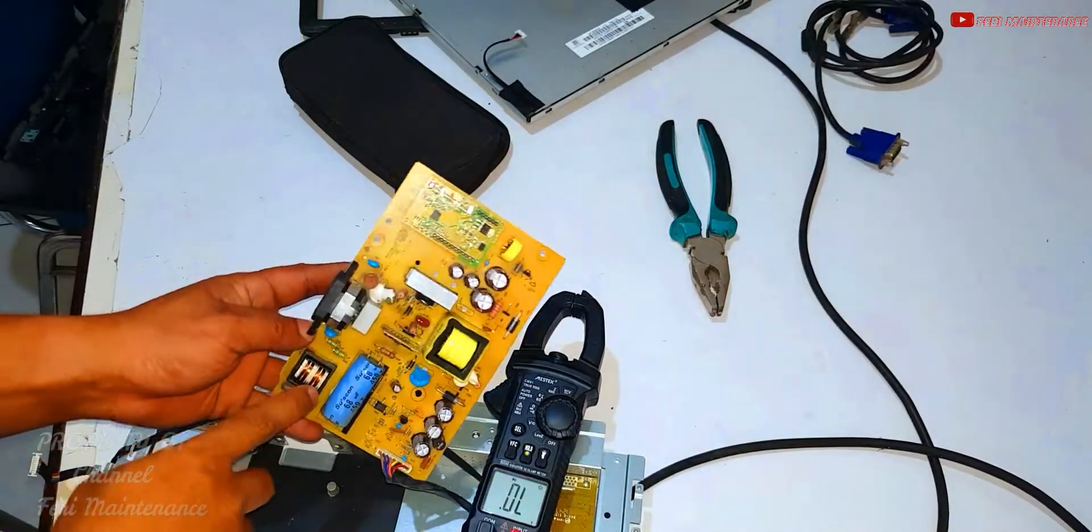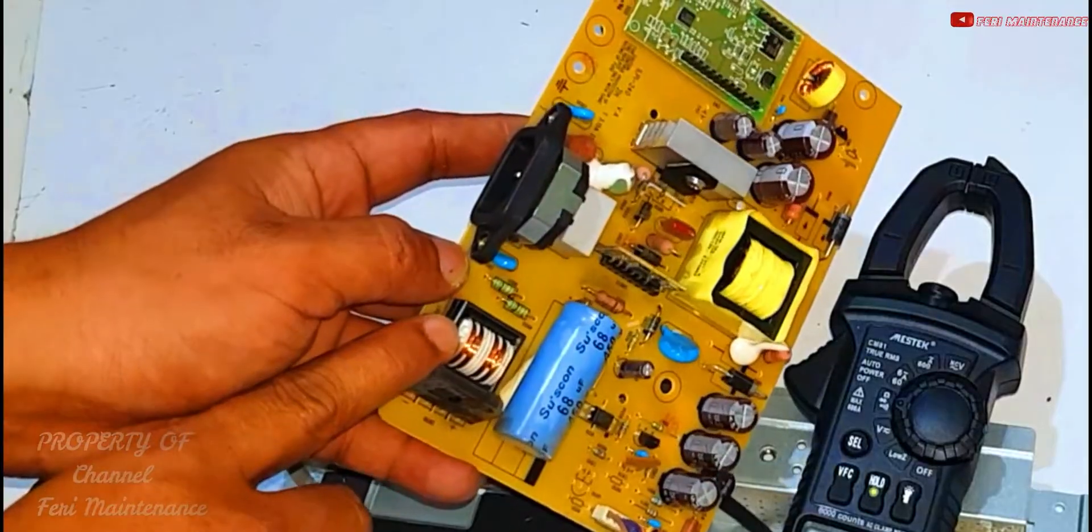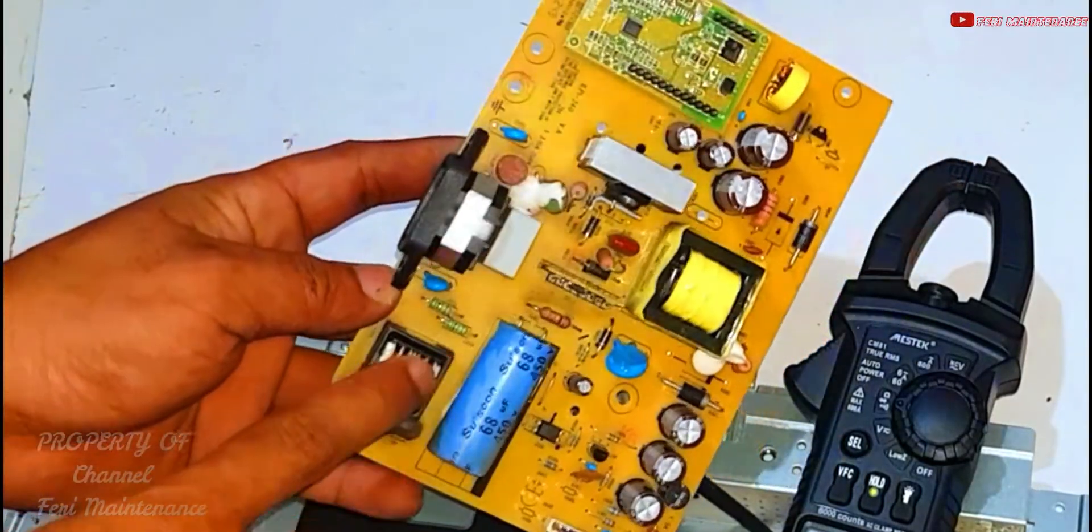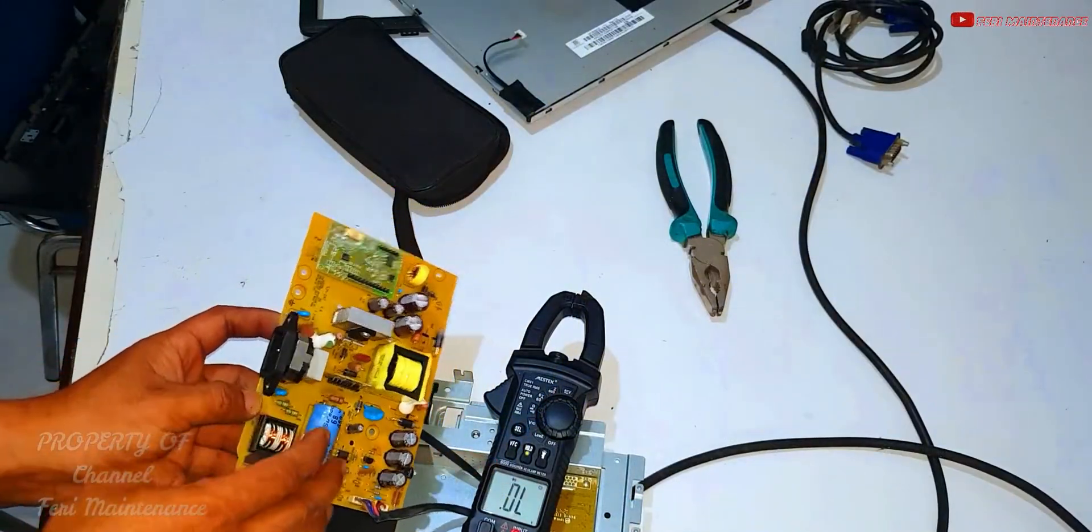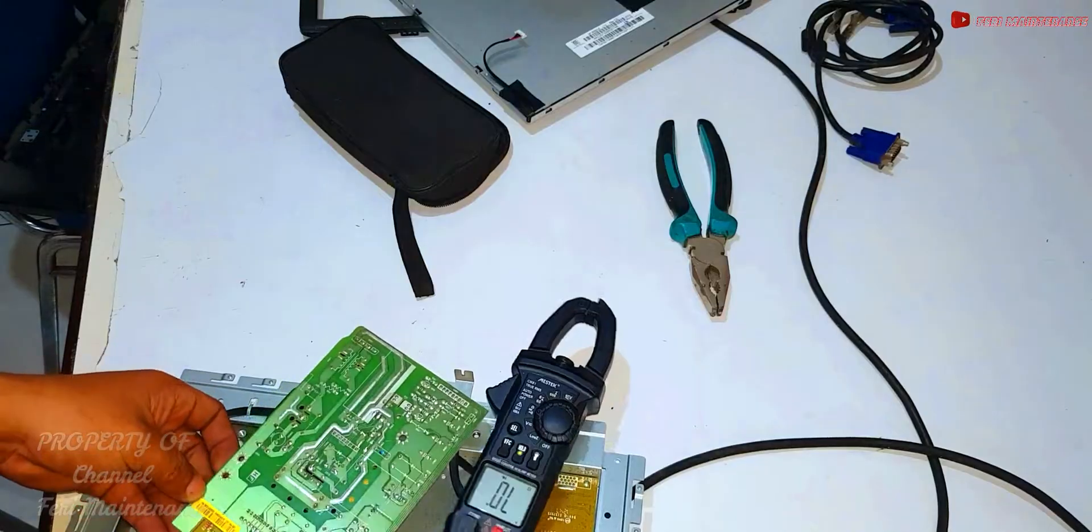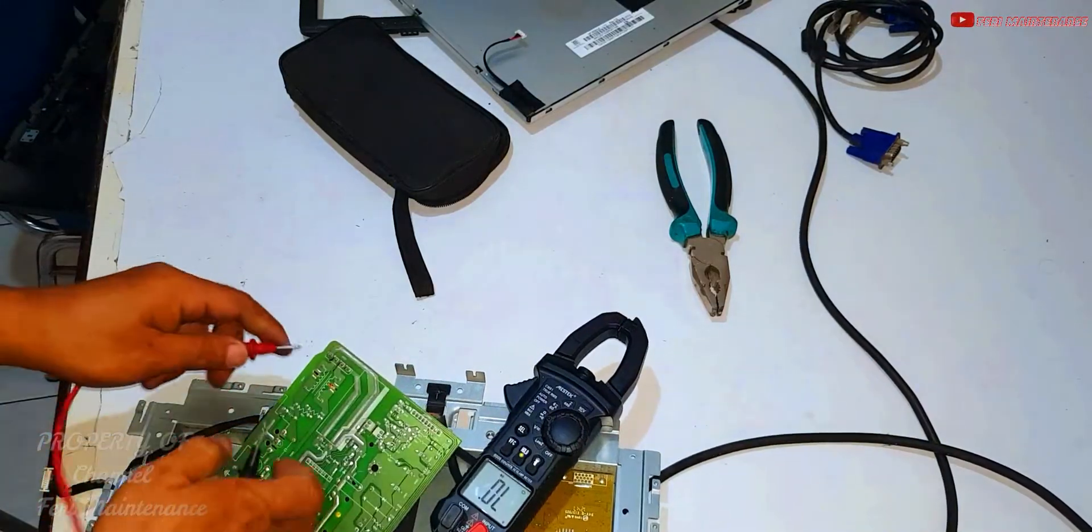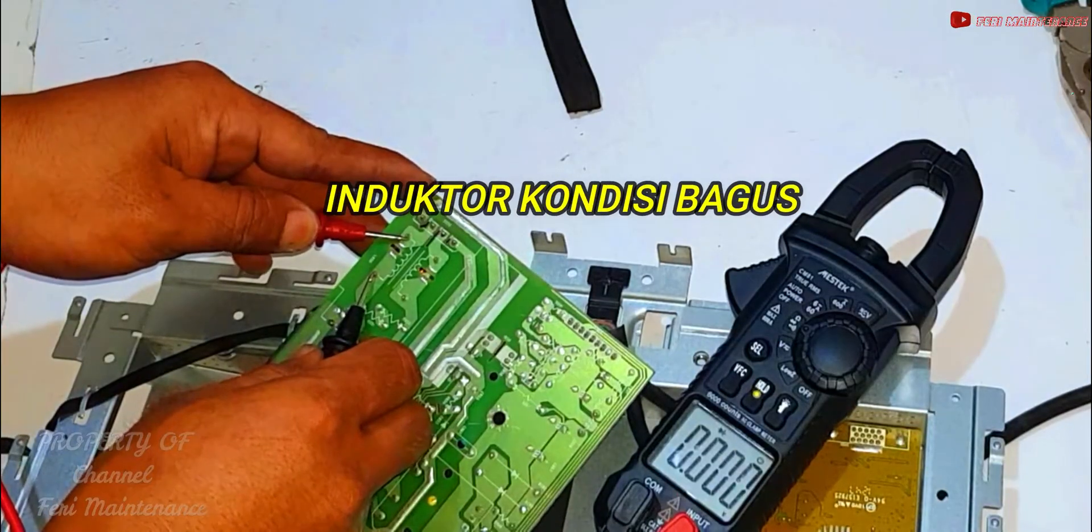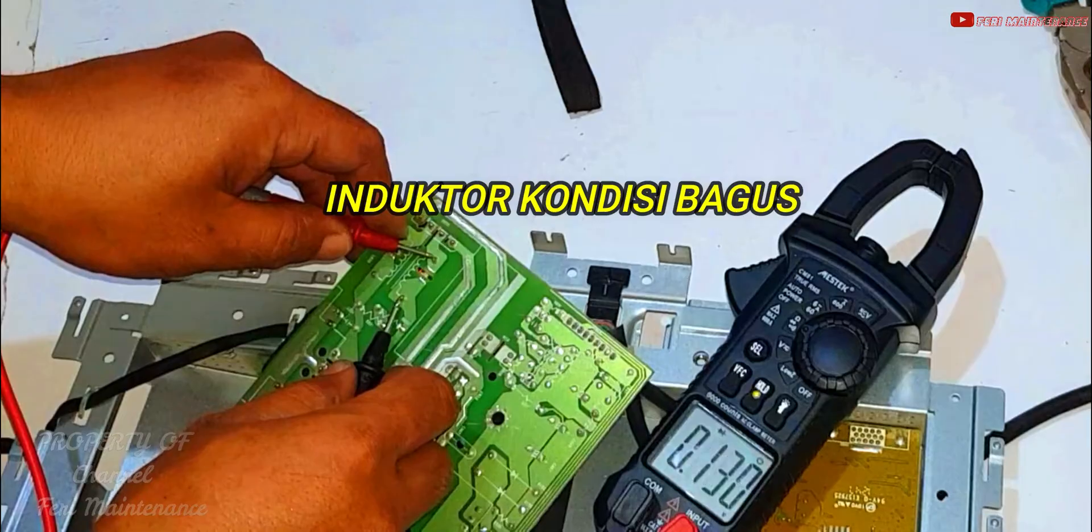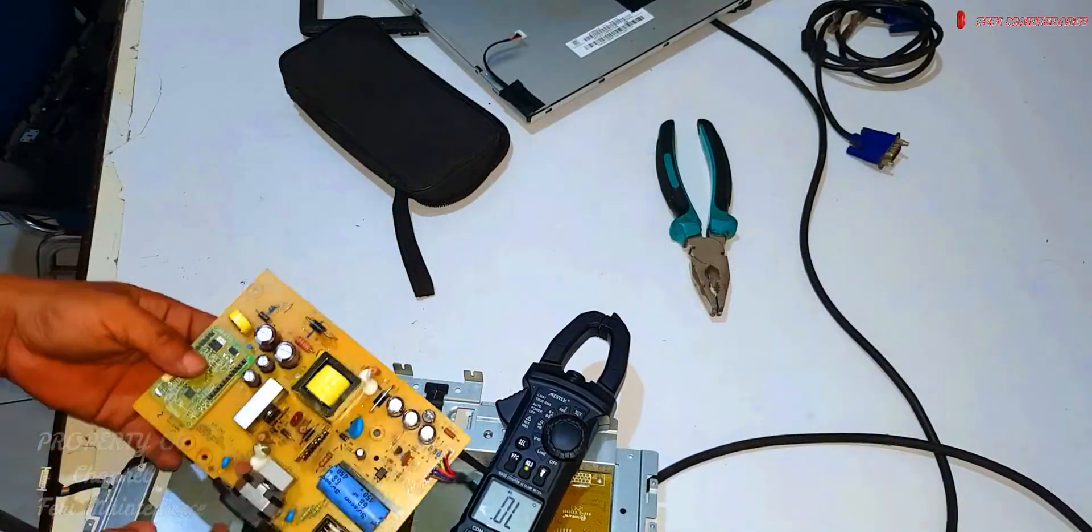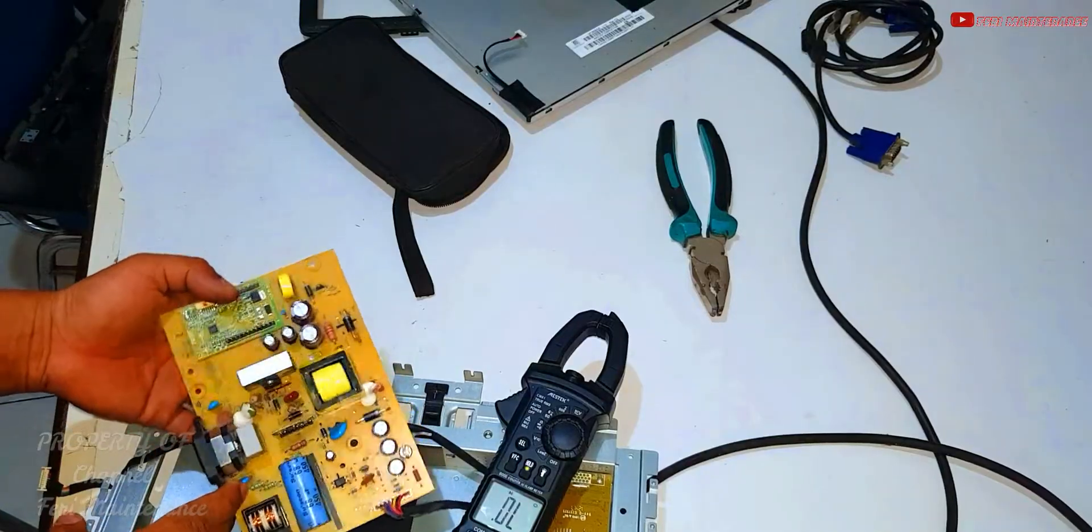We'll measure this inductor. When we measure an inductor in diode mode, if it's good it will show continuity. See, it's connected - this is good. When it's good like this, usually everything else is good too.